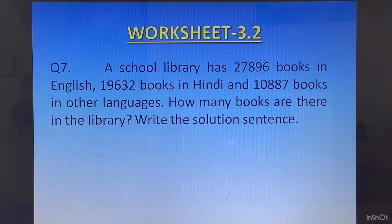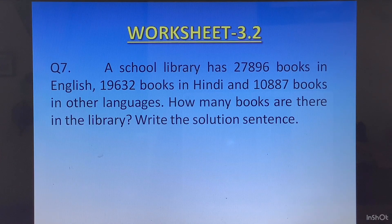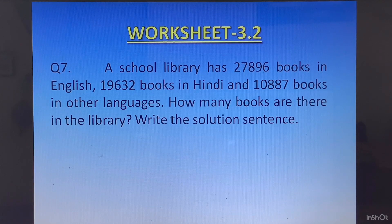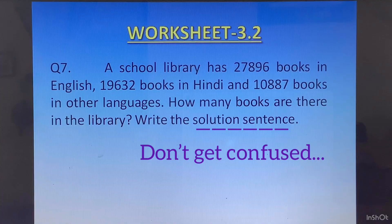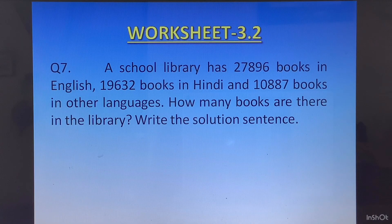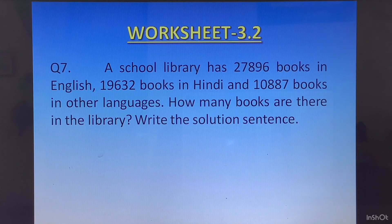Question 7: A school library has 27896 books in English, 19632 books in Hindi, and 10887 books in other languages. How many books are there in the library? Write the solution sentence. Statements will be: number of books in English, number of books in Hindi, number of books in other languages, and then total number of books. The solution sentence means you write the final answer in a complete sentence: the total number of books in the library is whatever number you get.